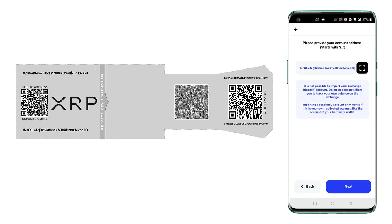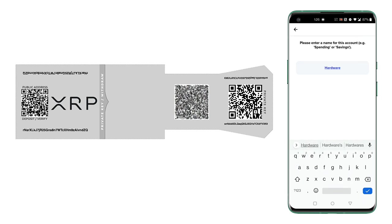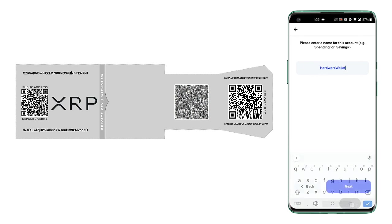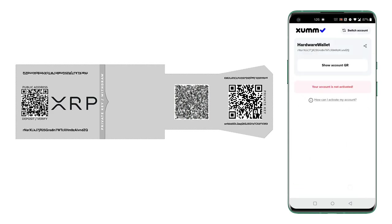Impressive, right? So click next and give it a name. That's it. So that's how you import a public address or R address into your sum wallet in read-only mode.